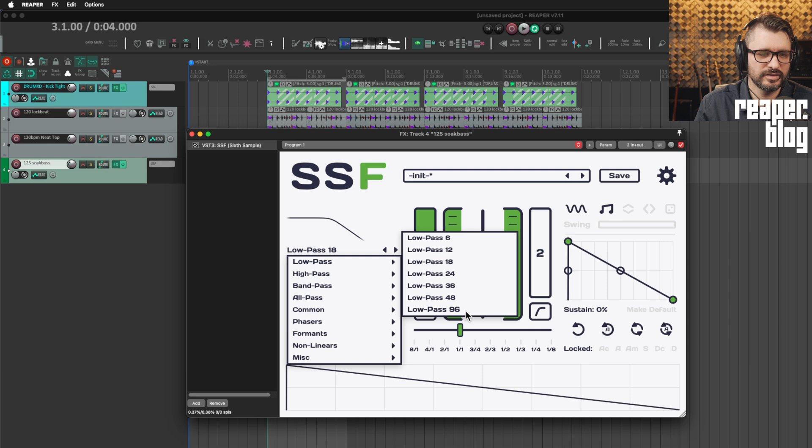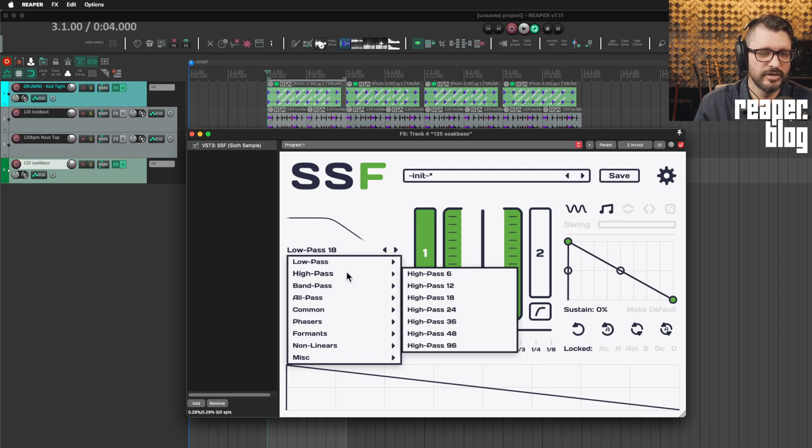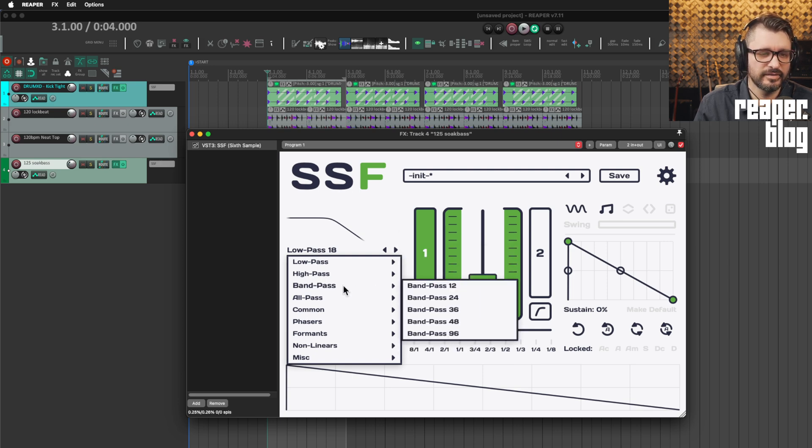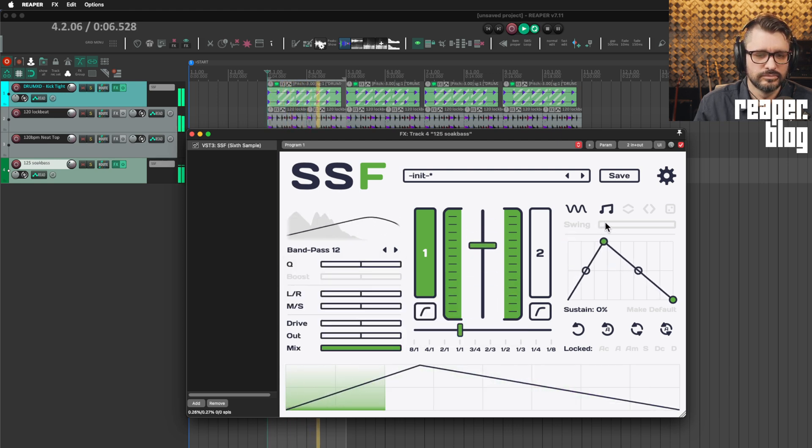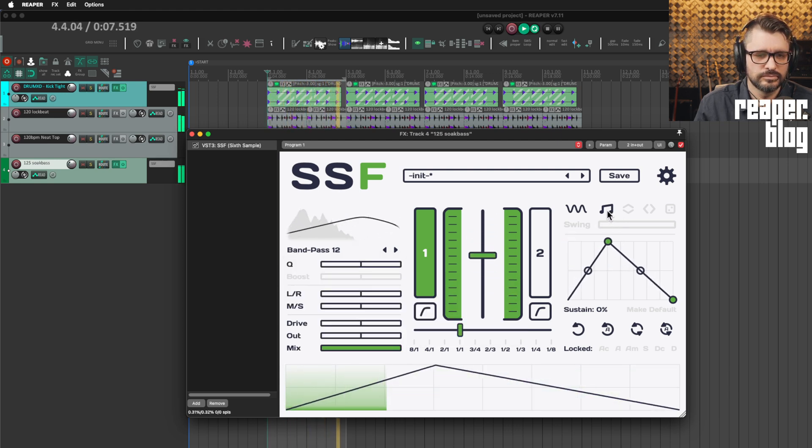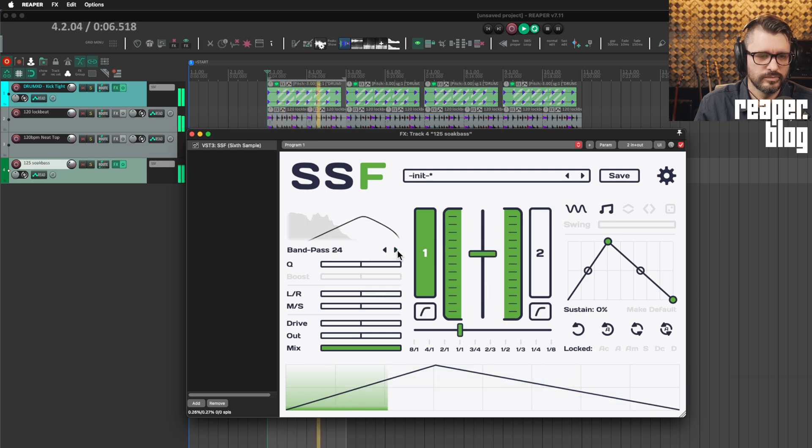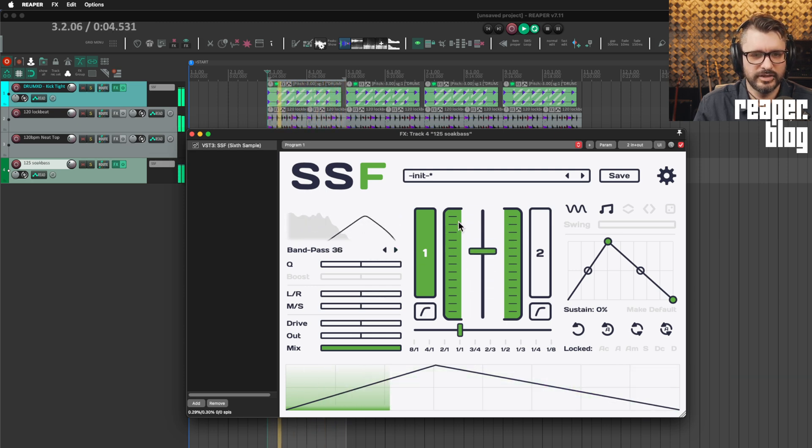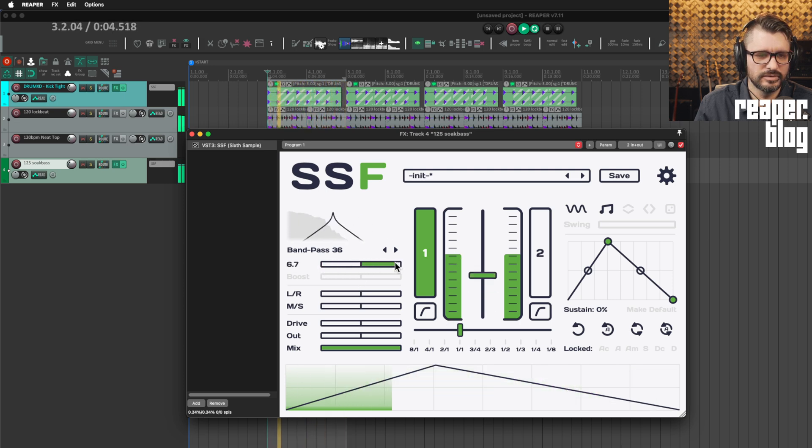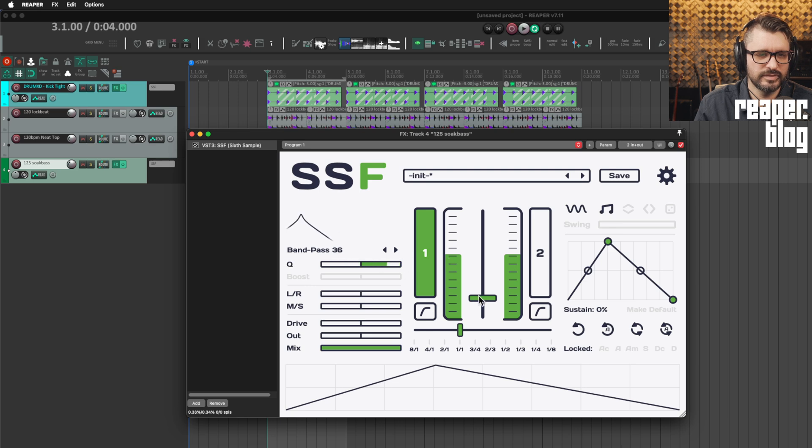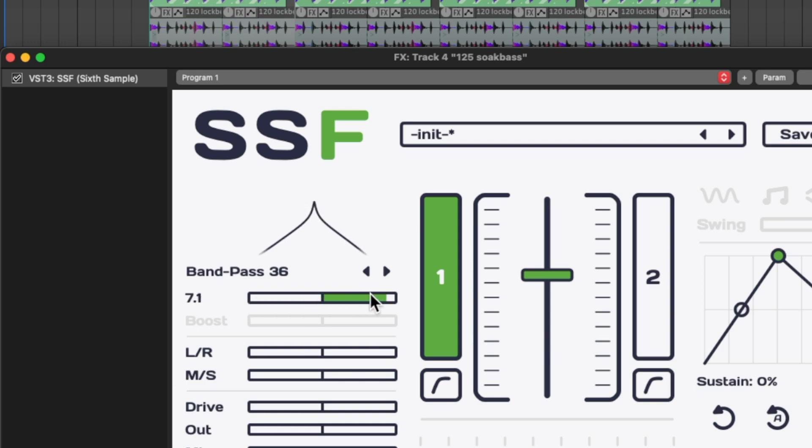So there's from 6 to 96 dB per octave steepness for the low pass, for the high pass, then there's a band pass. And again, you can change the steepness. You can change the Q, how narrow that point is. If we turn off modulation, we can see that here, how narrow that is.